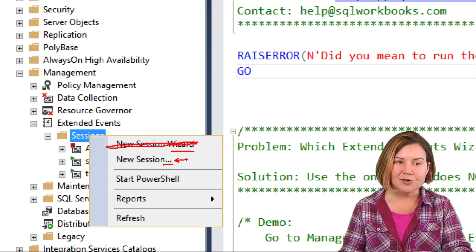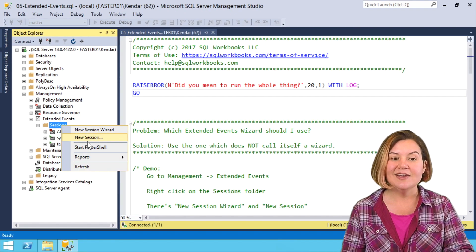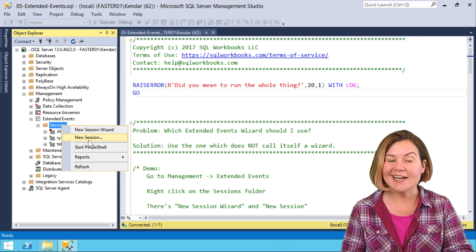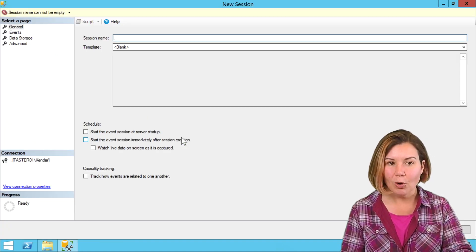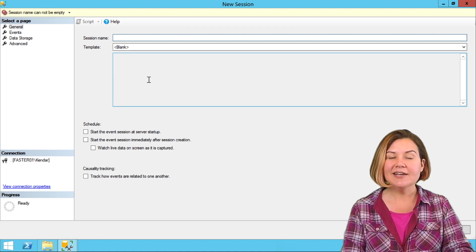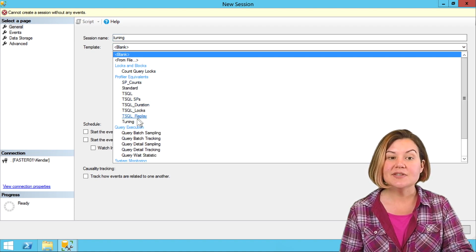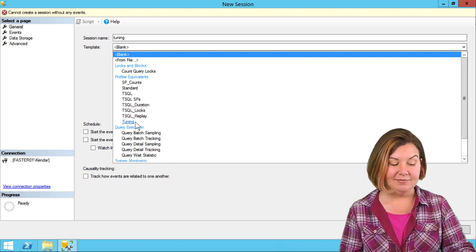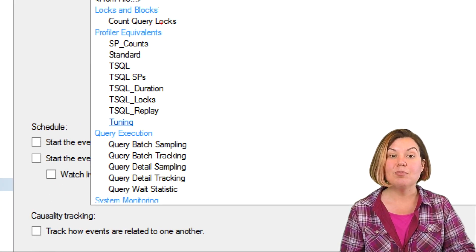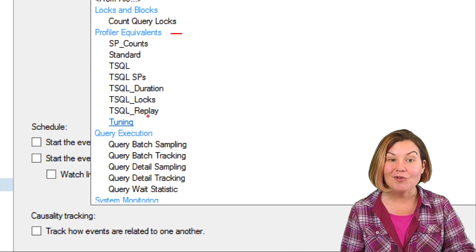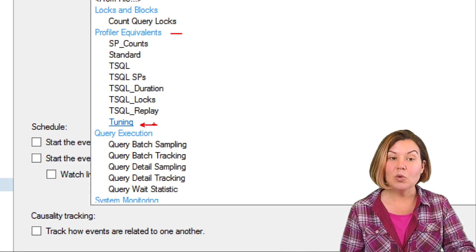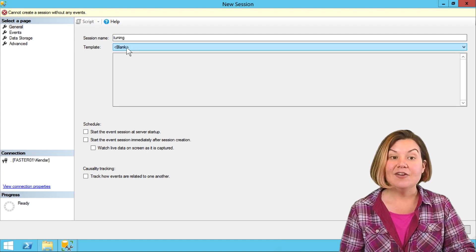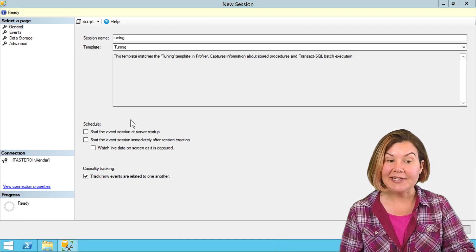That first hurdle is what do I even use? I'm going to go ahead and do what I recommend, which is just say I want to use new session. For this session, we are going to name it Tuning, because what we're going to do is use the Tuning template. This is the equivalent to the ye olde SQL Server Profiler Tuning template. It will auto-populate a few events for us.